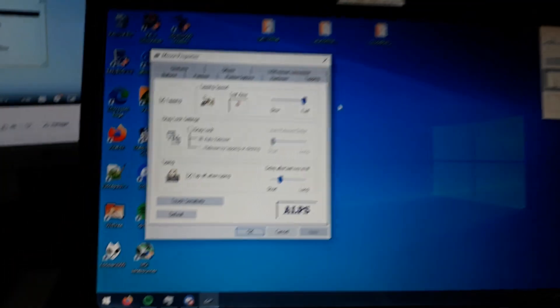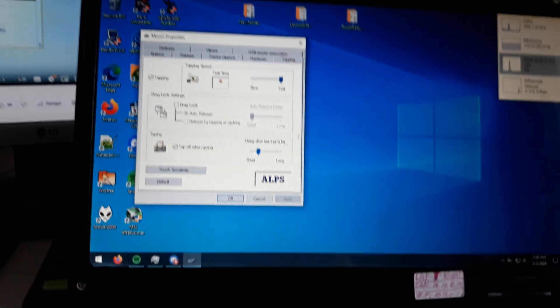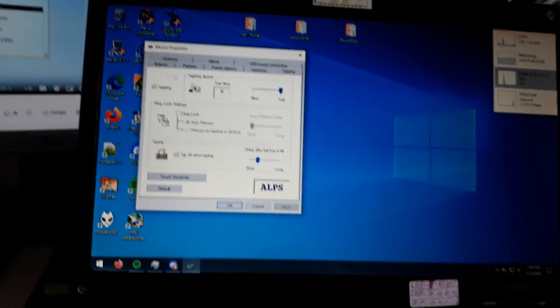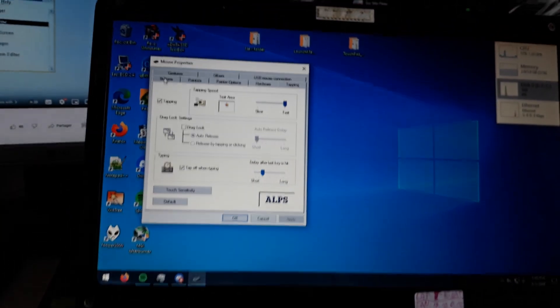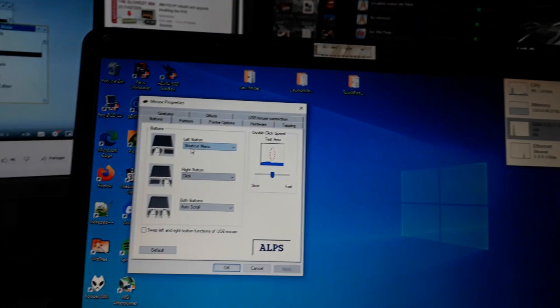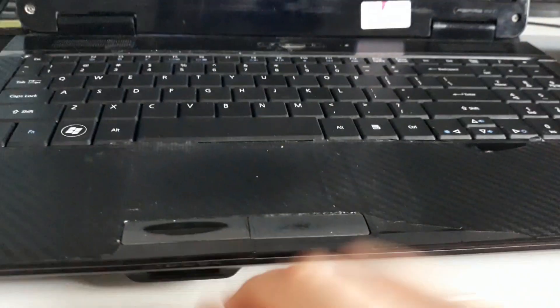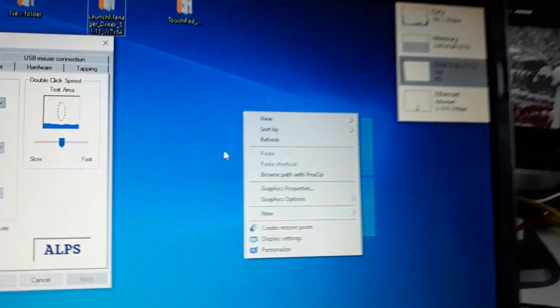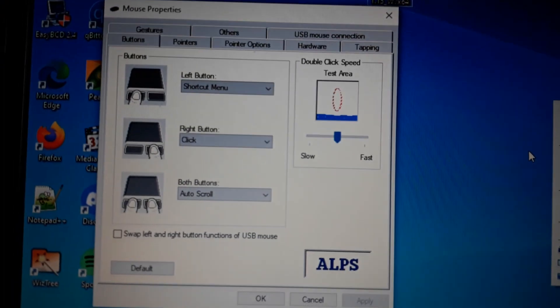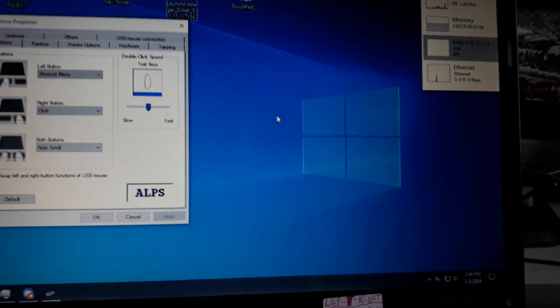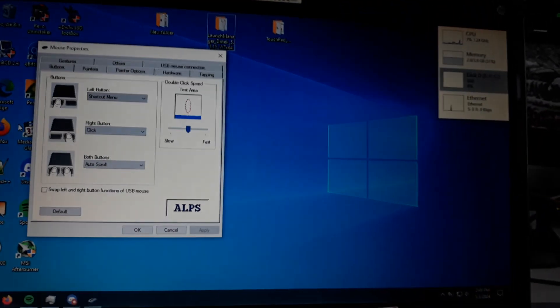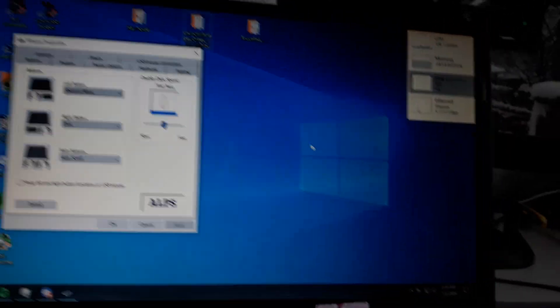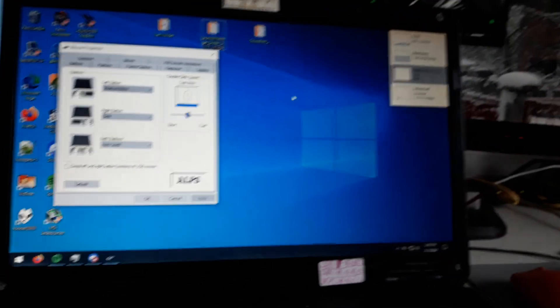The touchpad is working great. I can do whatever I want. I can change the buttons. You see, I can change the function of these buttons. The left button is set to show the context menu or shortcut menu. The right button is set as a click, but on my laptop this button doesn't work.